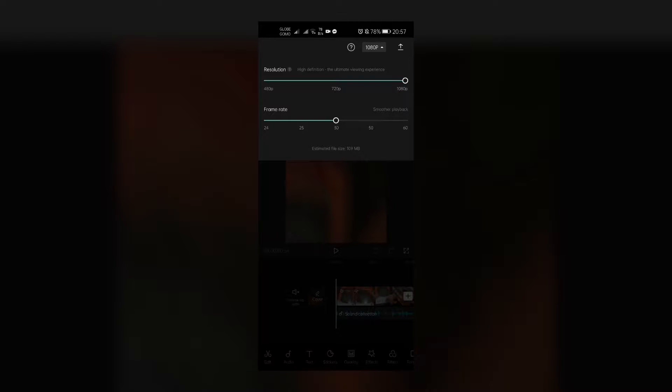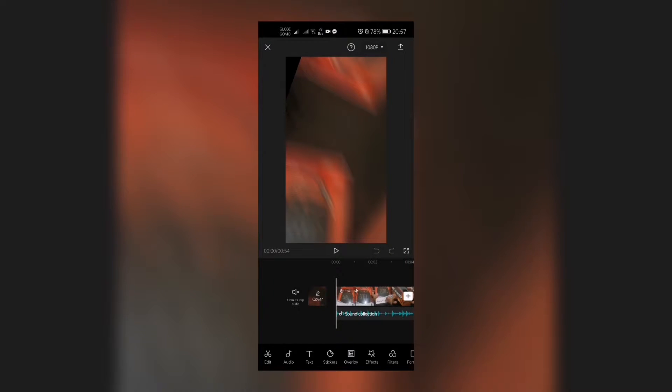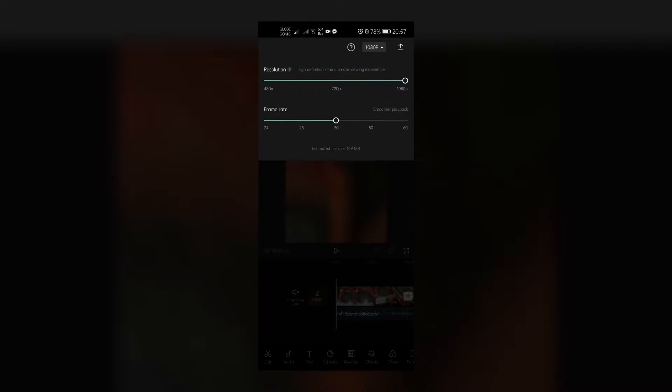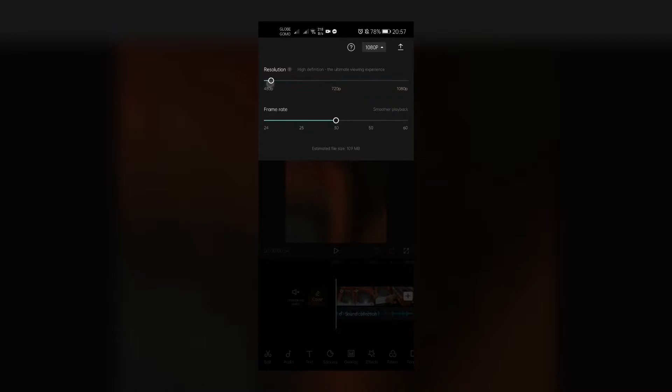Now you can choose which resolution and frame rate you want. For 480p, that's standard resolution, normal definition, uses less space for better sharing. 720p is the resolution for most TikTok videos, and 1080p is high definition.